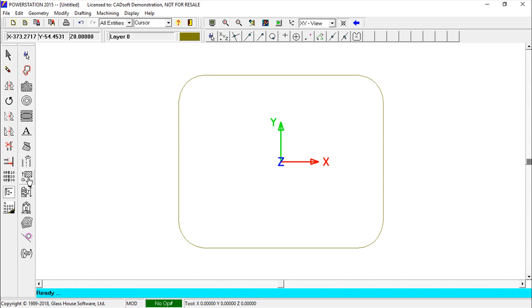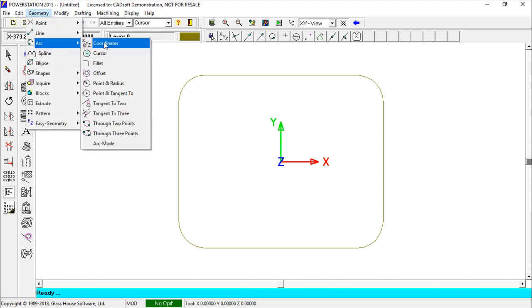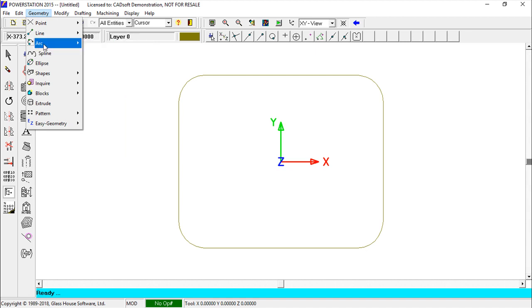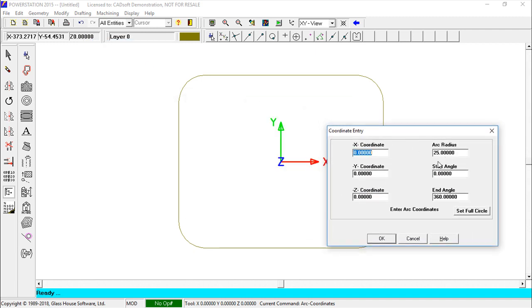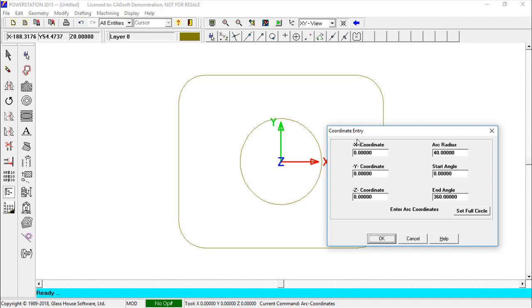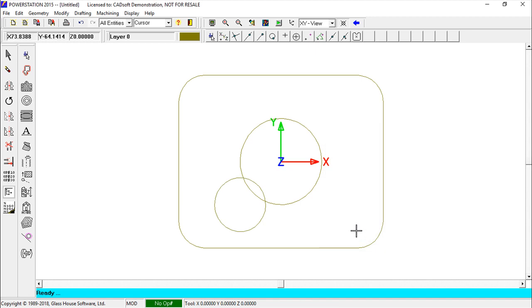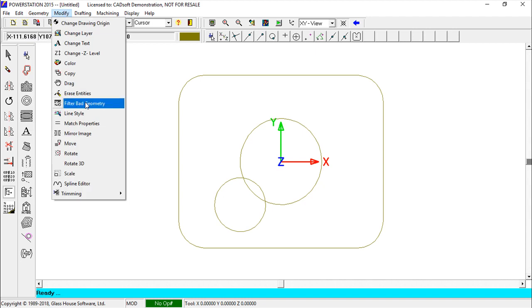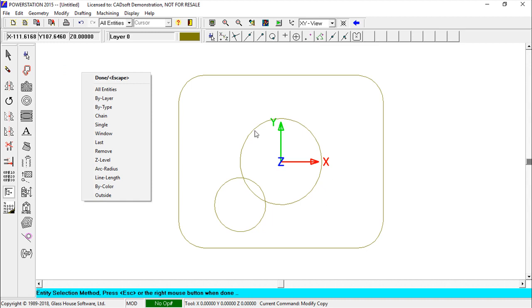Now I'll zoom in and create some geometry inside — starting with circles. Using the 'Arc Coordinates' function, I enter coordinates at the center: zero, zero, with a 40 mm radius for a full circle. Using the same option, I create a smaller circle at X minus 40, Y minus 40, with a 25 mm radius, and click OK.